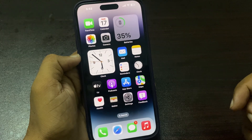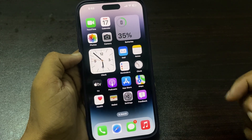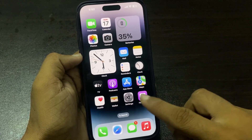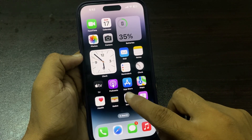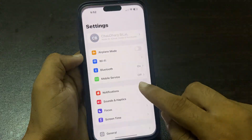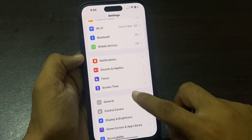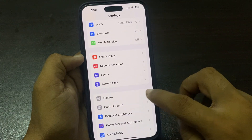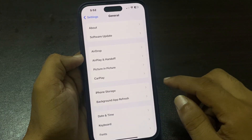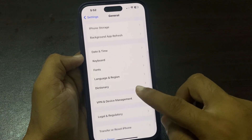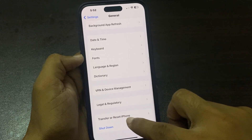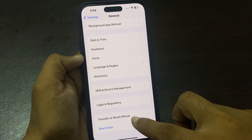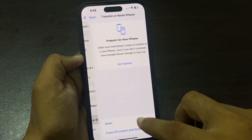The next solution is Reset All Settings — only, without losing any data. Simply tap on the Settings app, tap on General, scroll down, and tap on 'Transfer or Reset iPhone'.